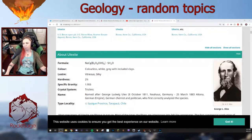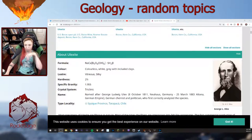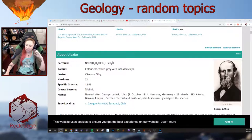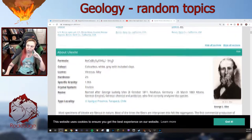Ulexite is sodium, calcium, boron, oxygen, hydroxyl, and of course water. You're going to have water molecules because it's an evaporite — it's a hydrous mineral.